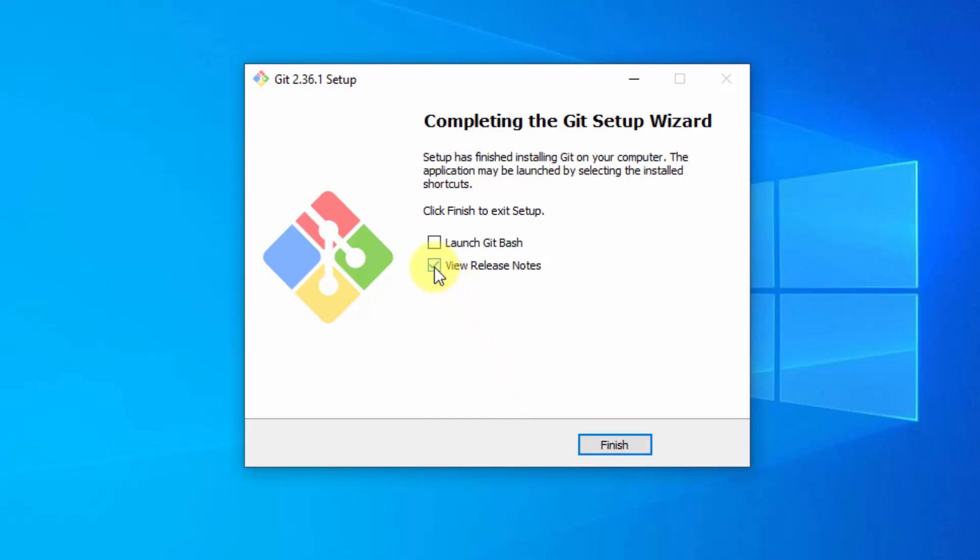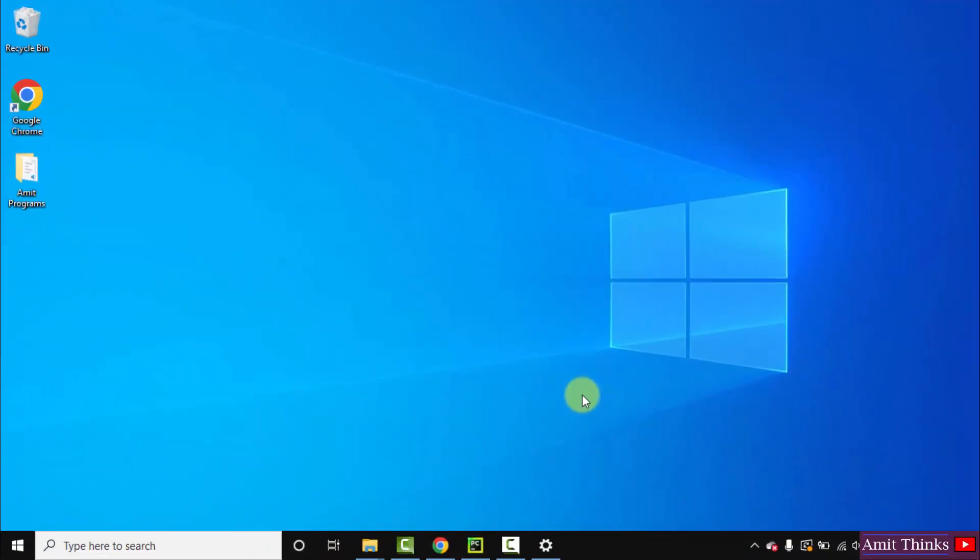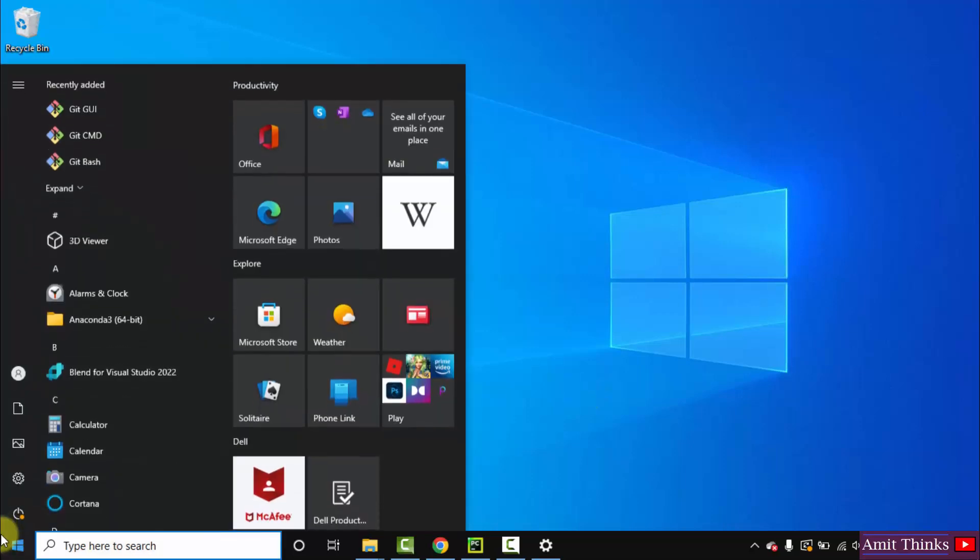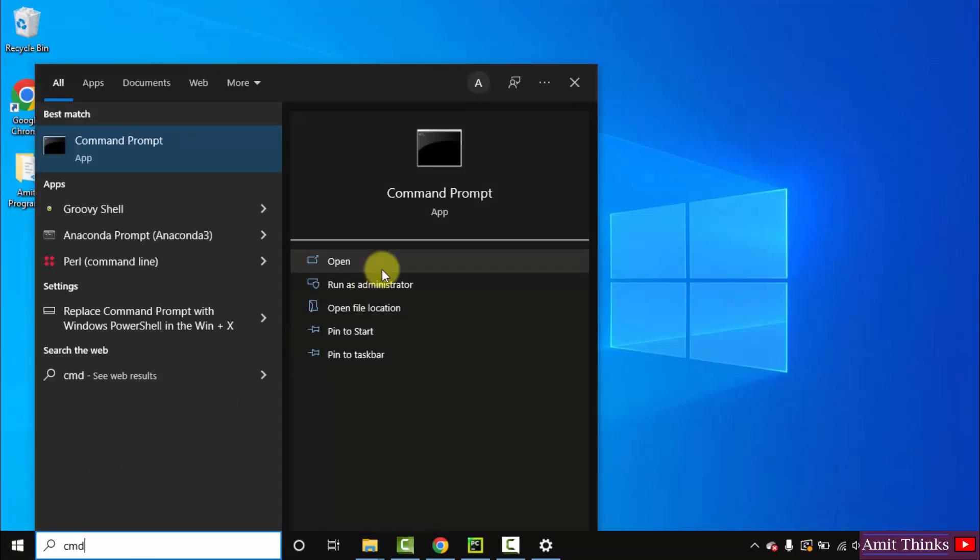Now we have successfully downloaded it. Click on finish. We have installed it. Go to start. Type cmd. Click on open to open the command prompt.